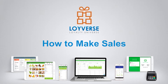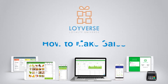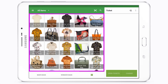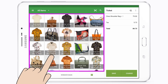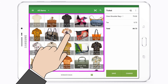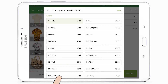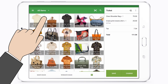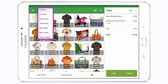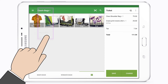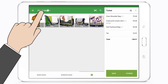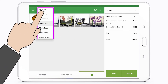To make sales at the sales screen, tap on the item's image or icon to add the item to the ticket. You can sort items by categories with the drop-down list.